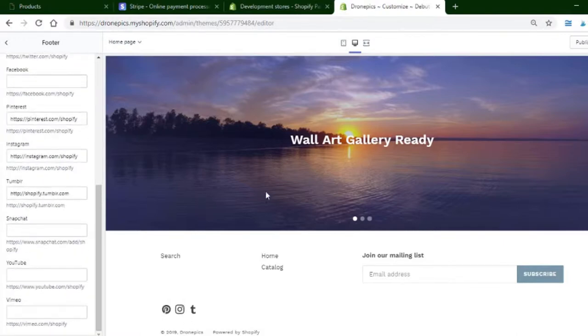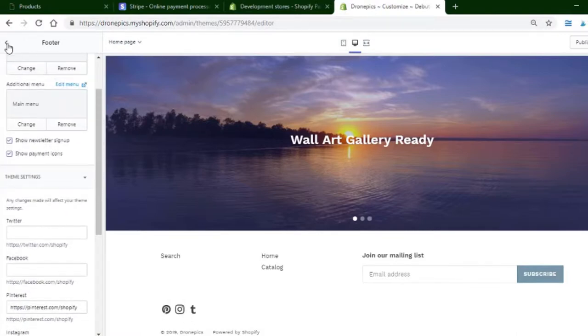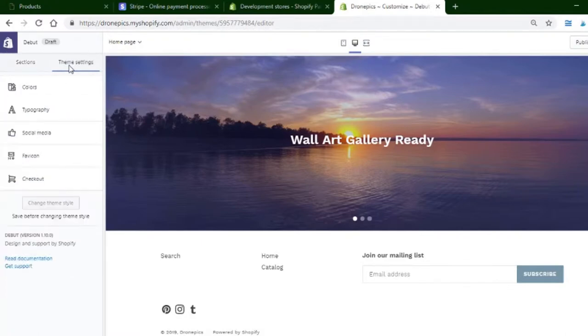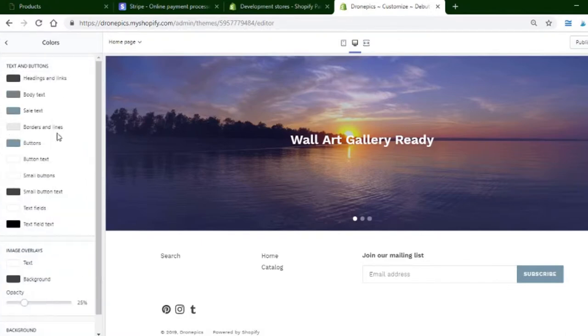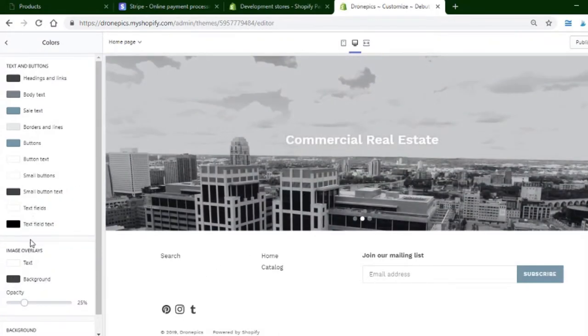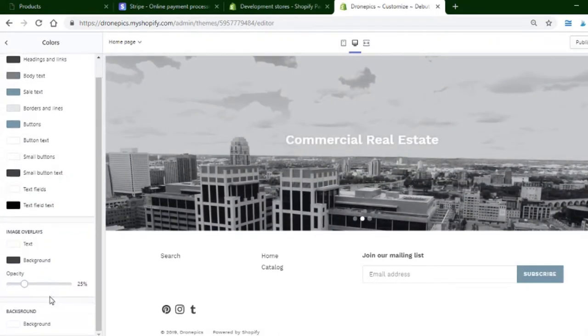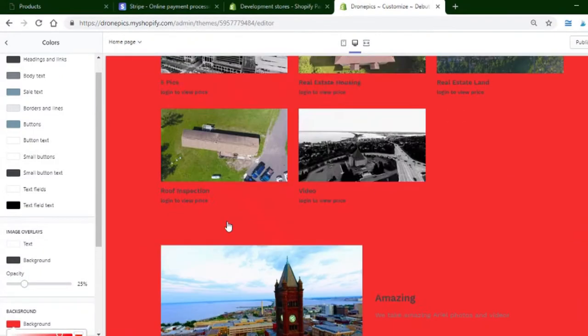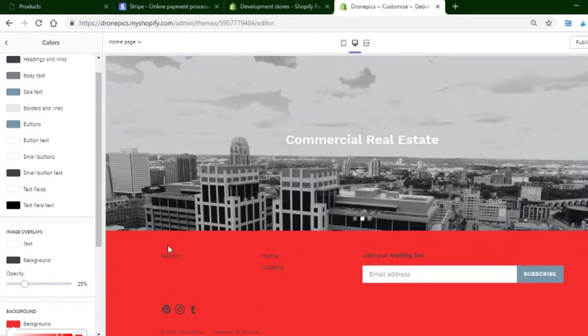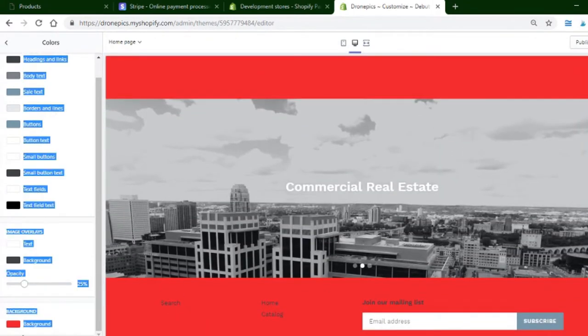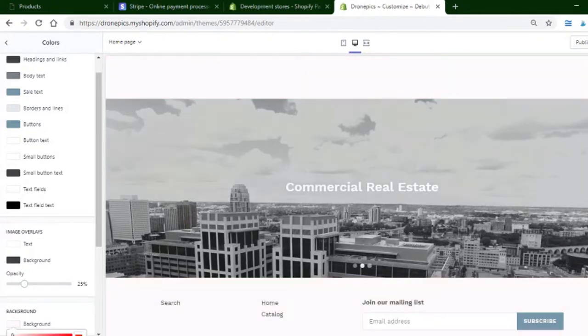On the Debut theme, there is one limitation. If you want to change colors, you would need to go here to colors and change them. But the thing is, for the background image overlay, the background color is like one color for the whole entire website. So if you want a different color on your footer from the rest of the website...